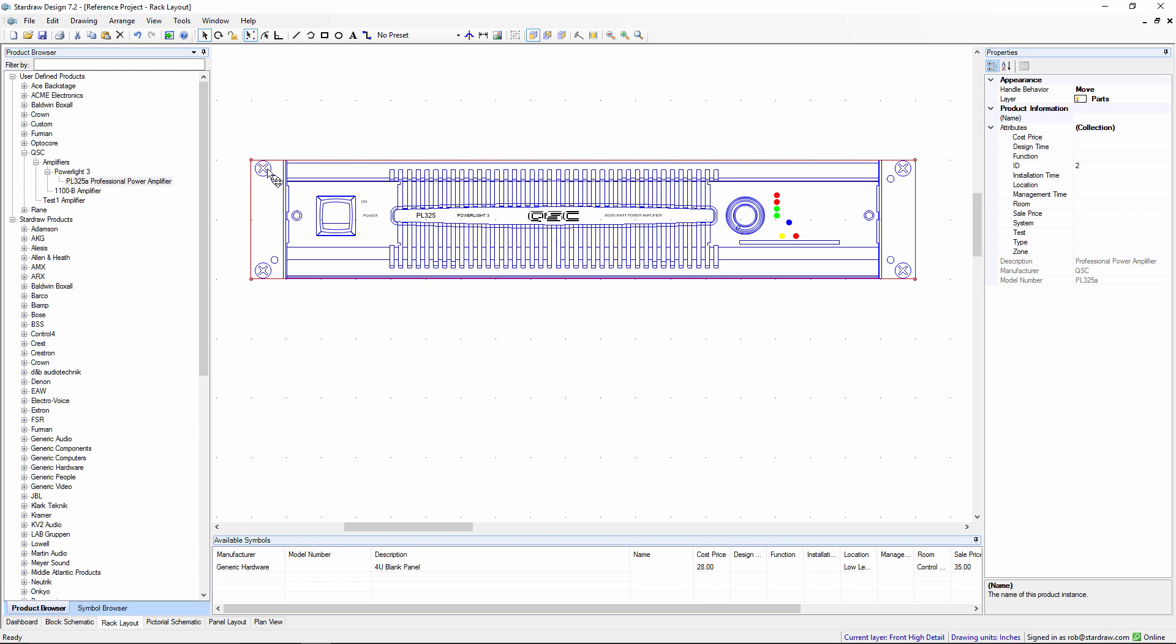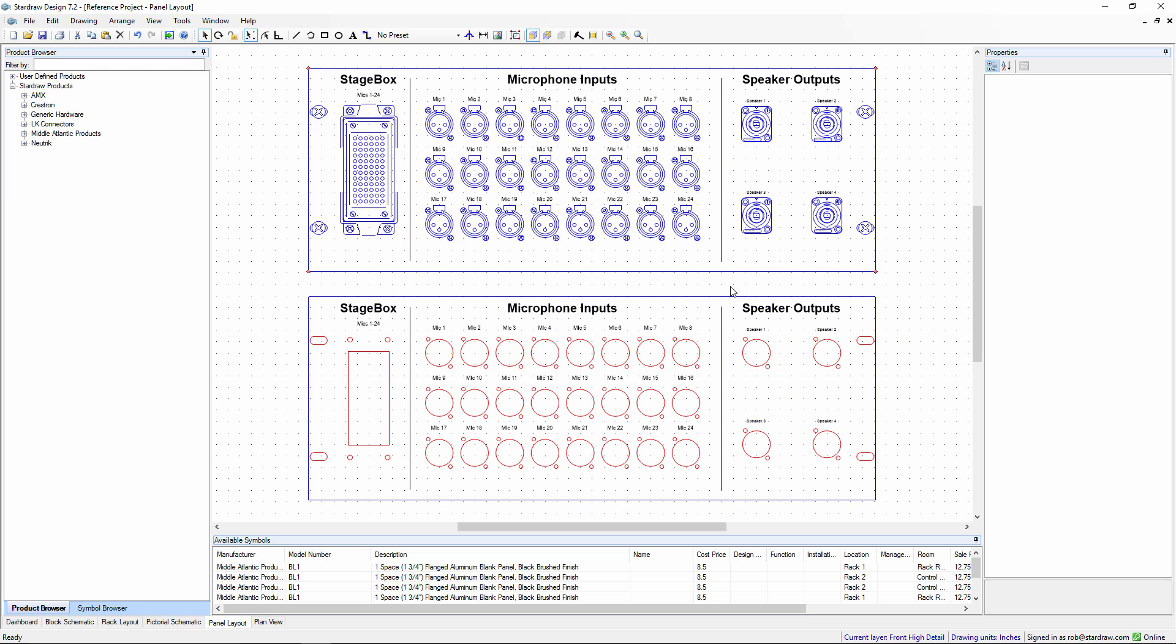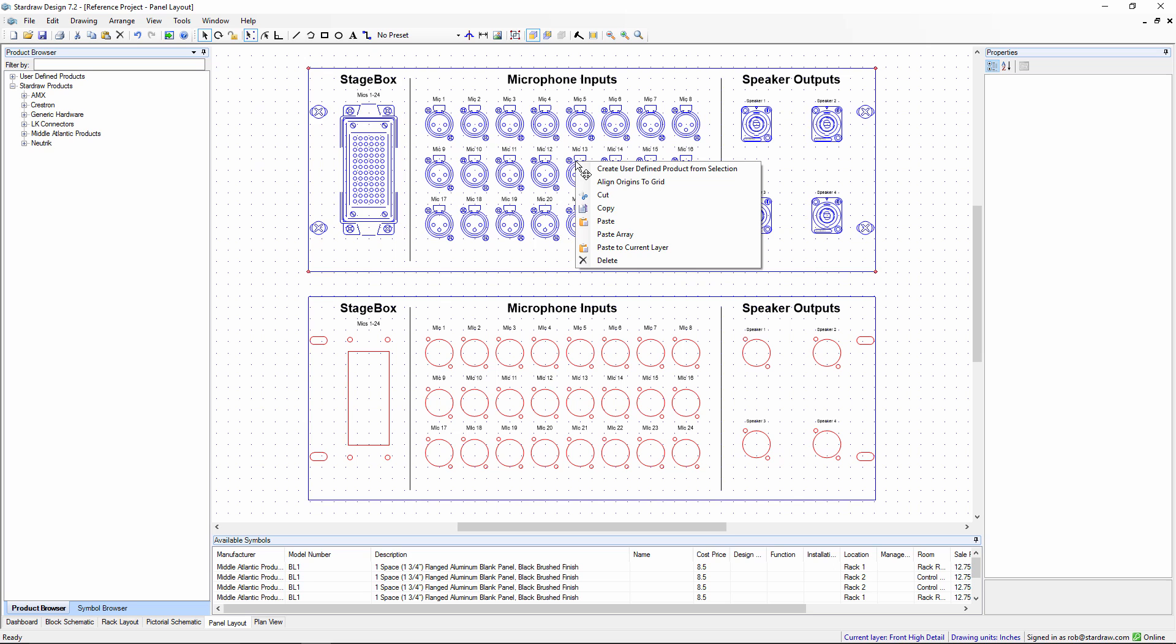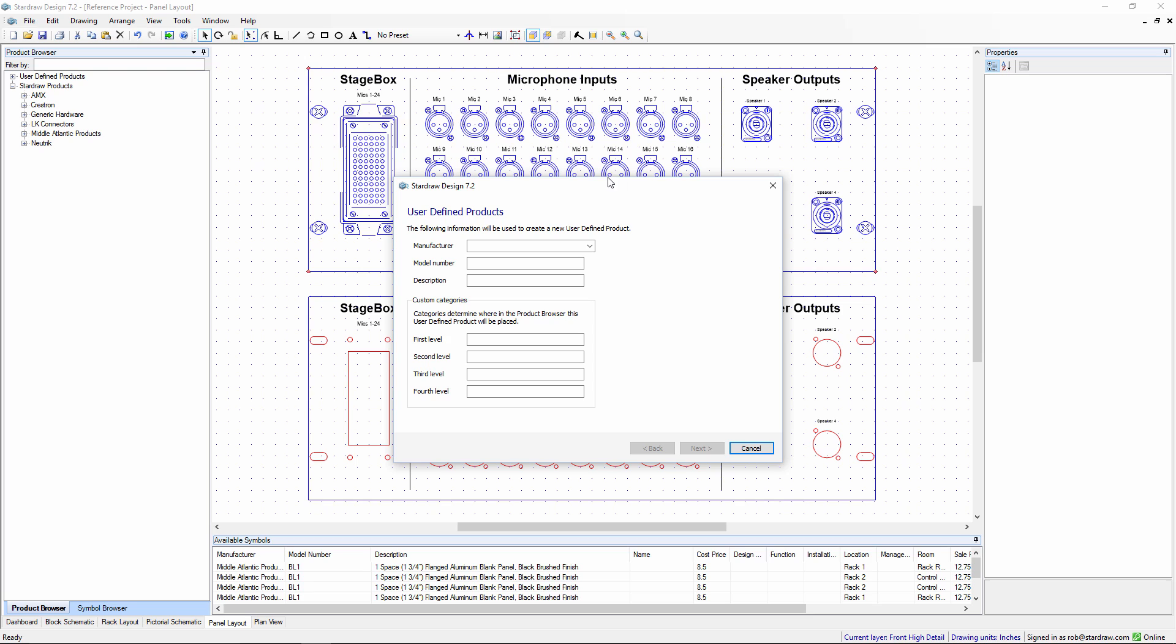There's one other way of adding a new product into the product browser and that is by using any drawing objects that appear in your drawing. So in this project let's take a look at the panel layout drawing and let's say I want to turn this connection panel into a new user defined product. Well I select it, right click and choose create user defined product from selection.